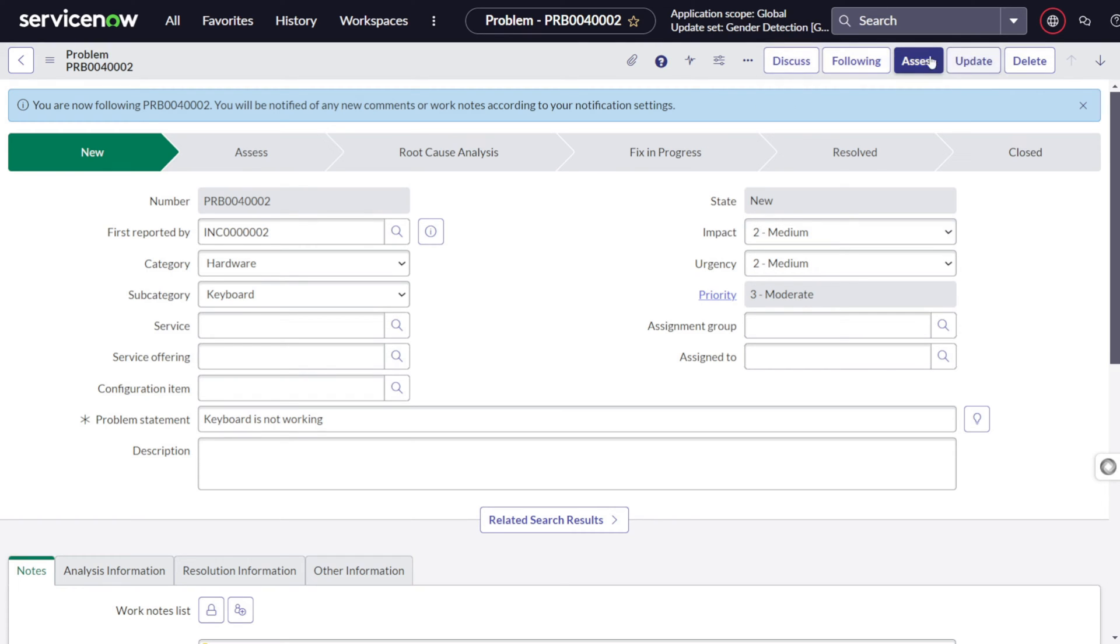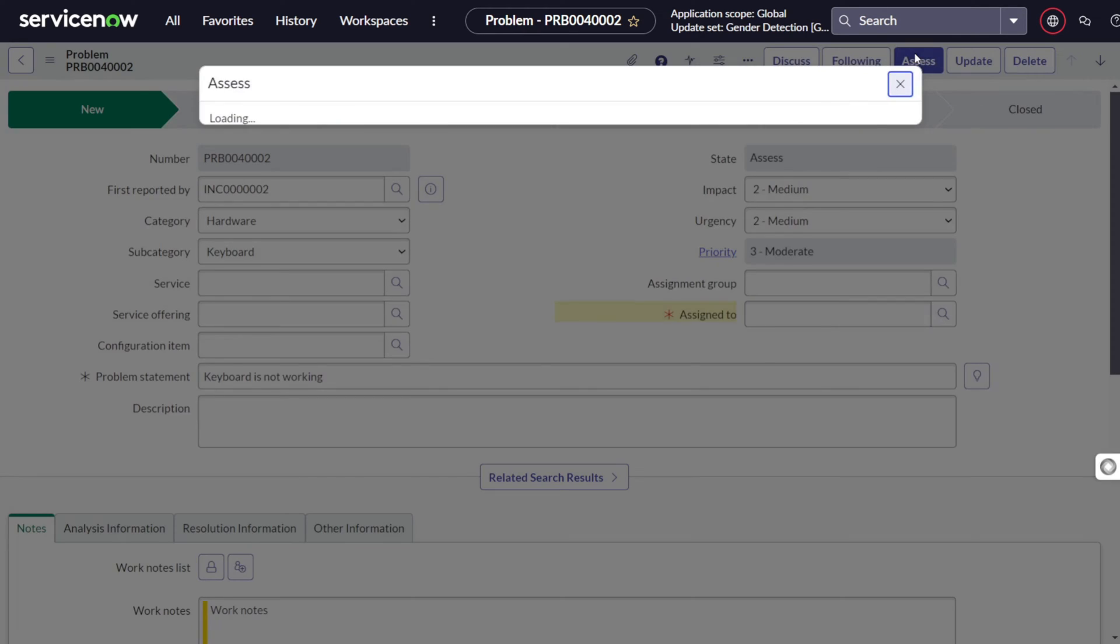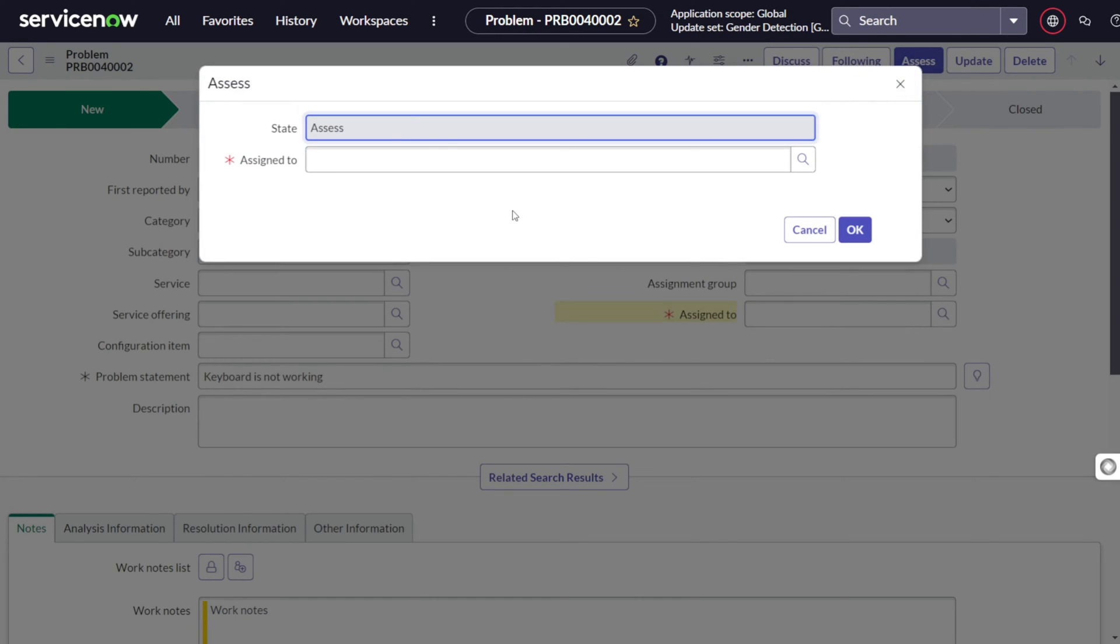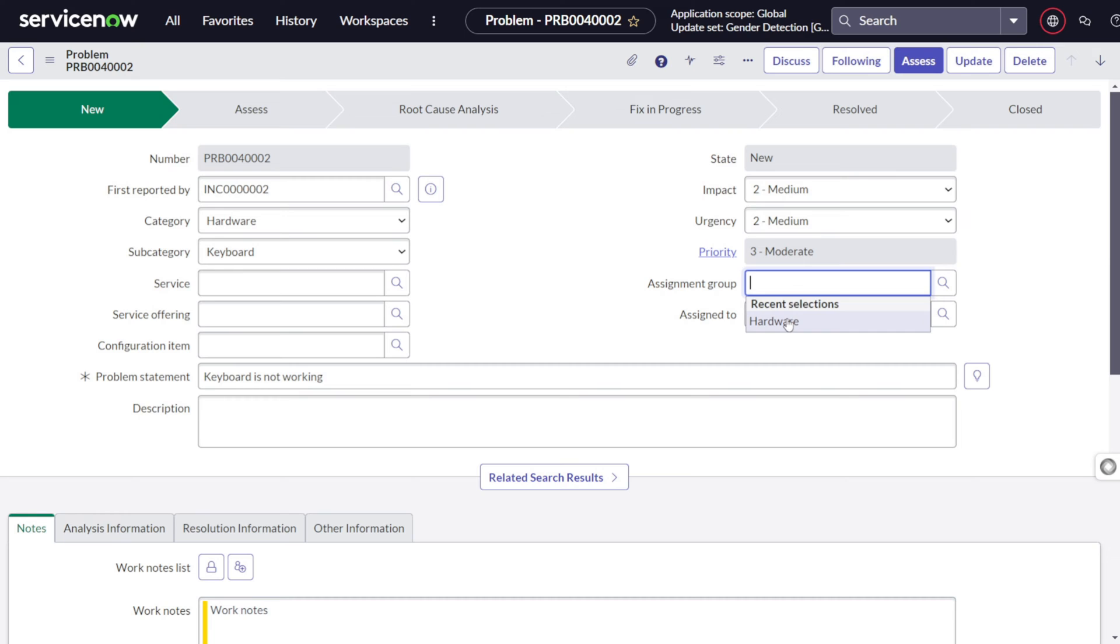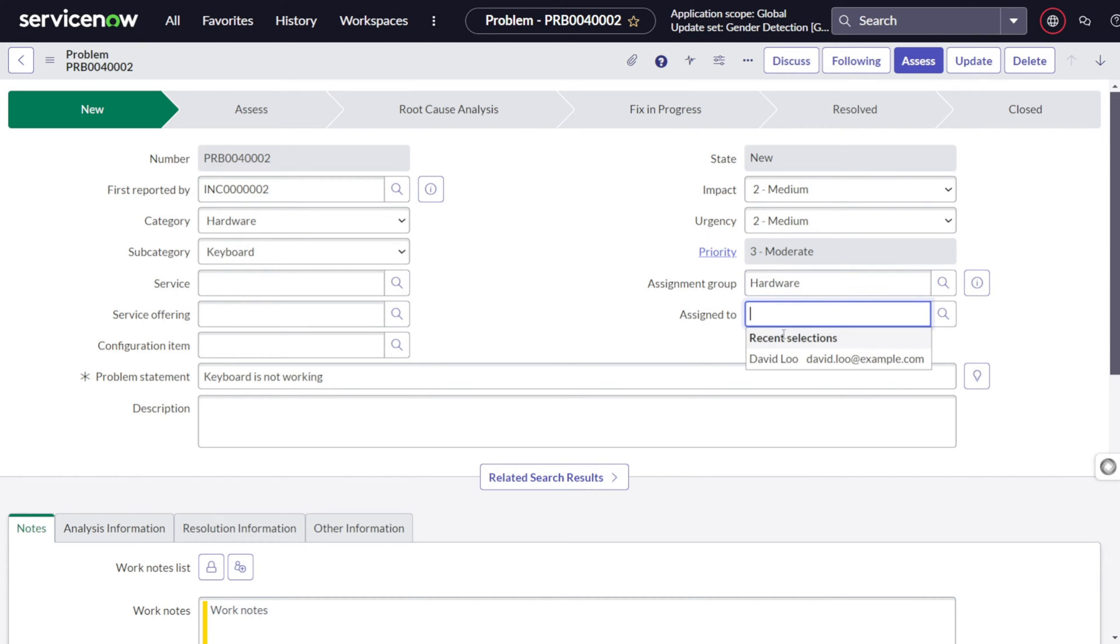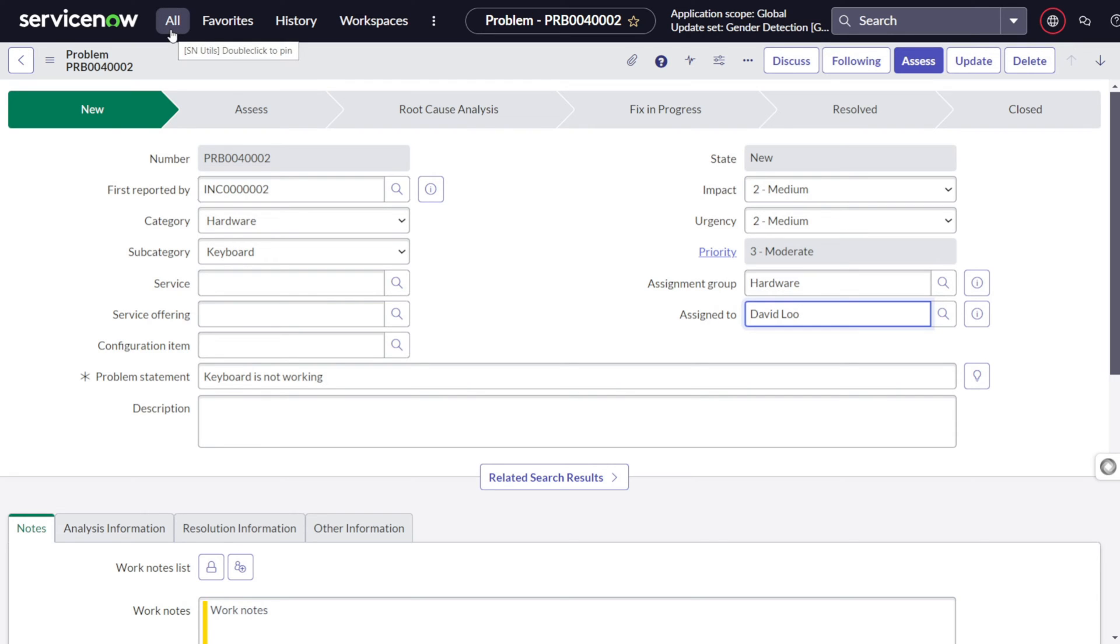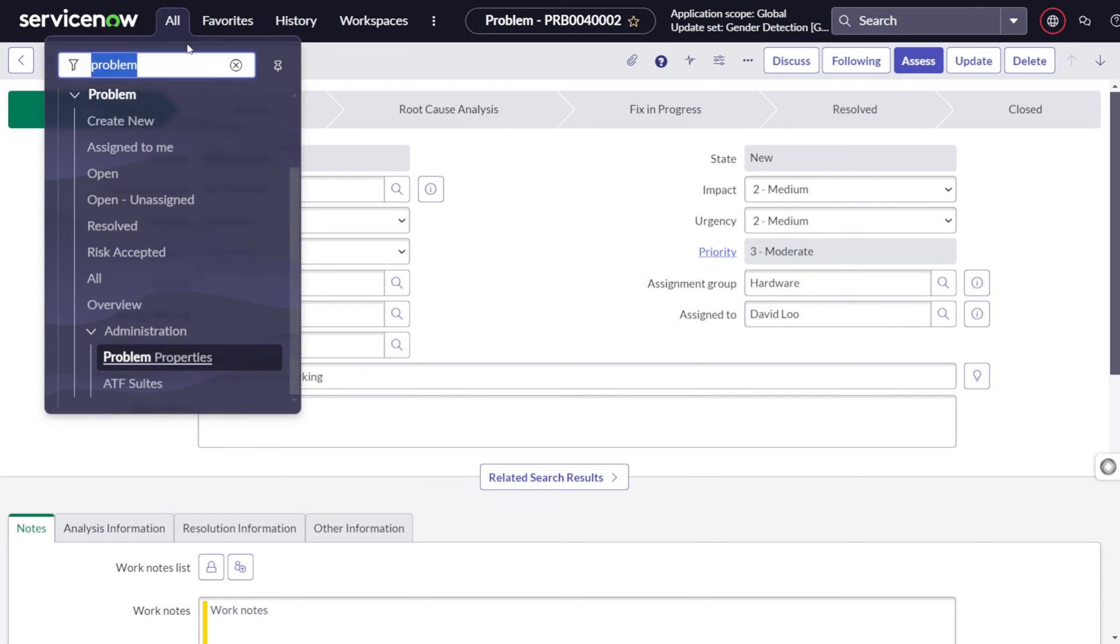When the problem got created, the next step is to move it to assess state. So once we try to assess it, it will ask some mandatory fields. For moving to assess, it's important that the problem should be assigned to a proper group and a proper person. So as it's a keyboard issue, I feel hardware will be the right group to act upon it. And from hardware we can consider David Lu. Now keep one thing in mind, I just missed one thing out. Let's just jump over there.